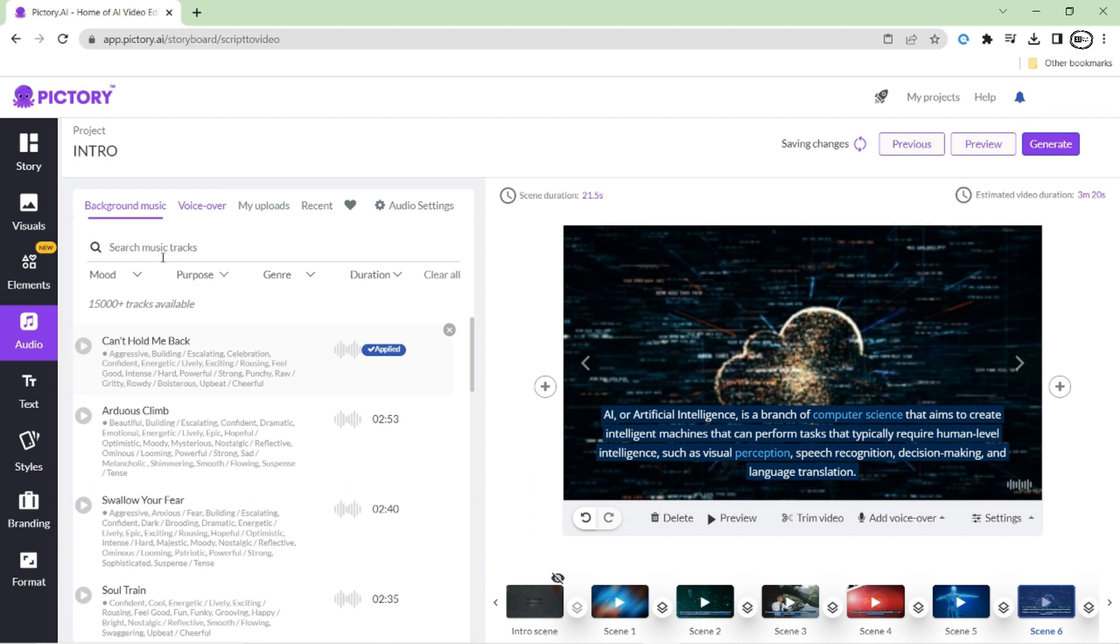Here, you will find some options: background music, voiceover, and my upload, etc.